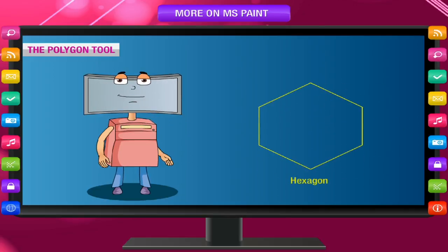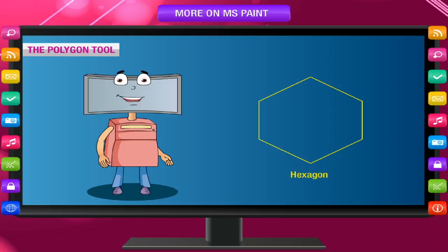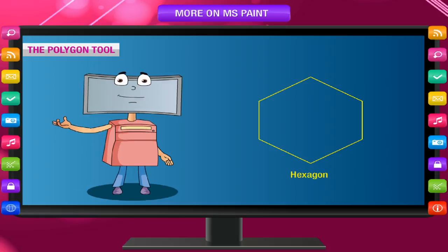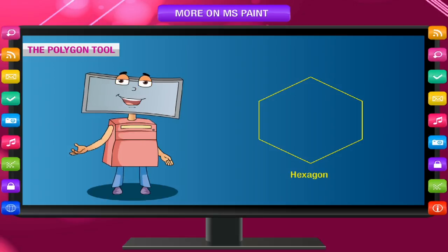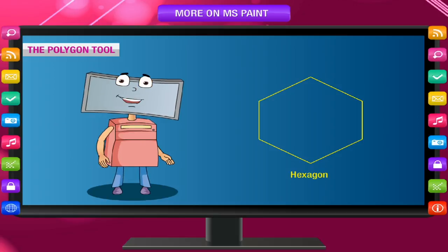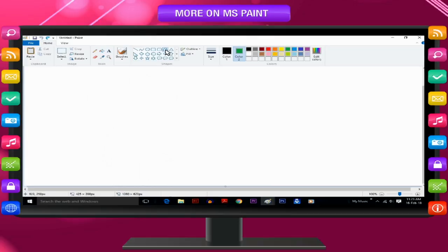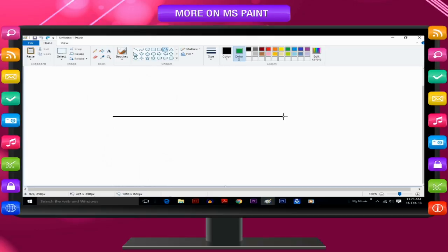In the same way, a shape having six sides is known as hexagon. Use the Polygon tool to make a custom shape with any number of sides. On the Home tab in the Shapes group, click the Polygon tool. To draw a polygon, drag the pointer to draw a straight line.